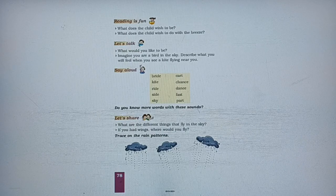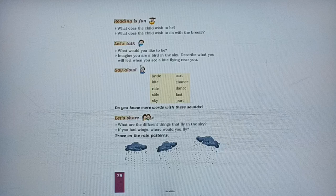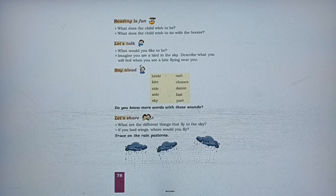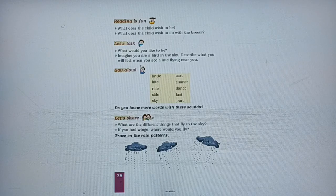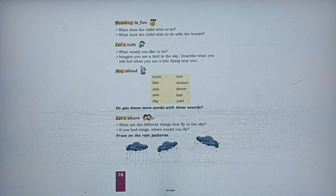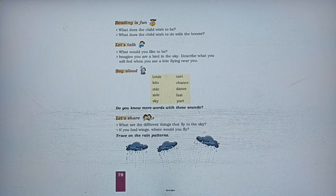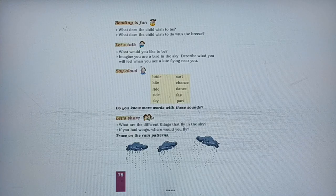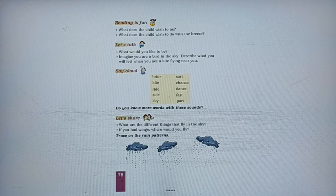The child wishes to be a kite. The second question is: what does the child wish to do with the breeze? The answer is: the child wishes to ride upon the breeze — jis bhi tarah wind chalegi, wind ki direction hogi, woh usi taraf udna chahta hai.